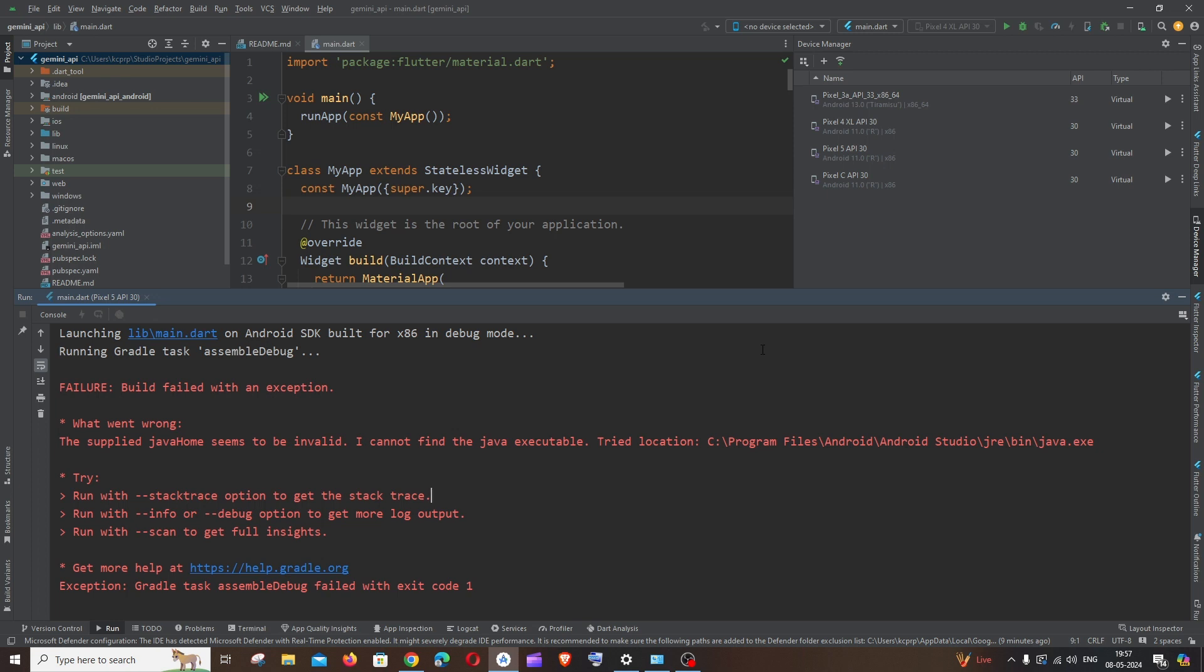Hi everyone, in this video I'll be showing you how to solve the error 'the supplied Java home seems to be invalid' in Android Studio Flutter. So let's get started. I'm getting this error when I try to run my Flutter application for the first time.